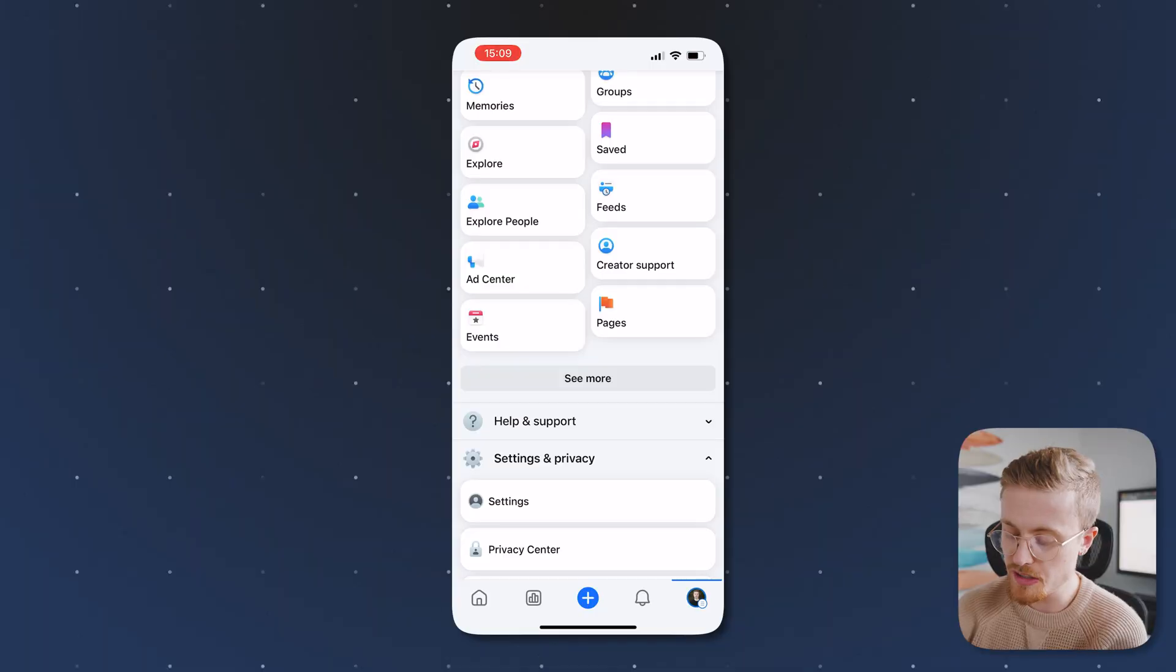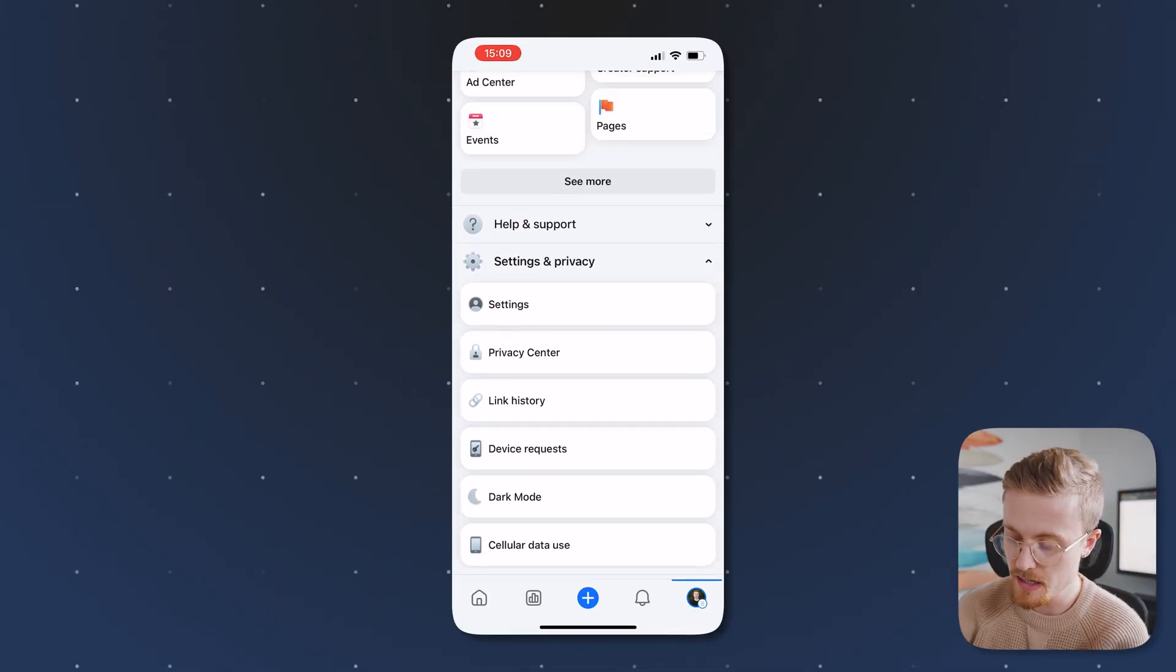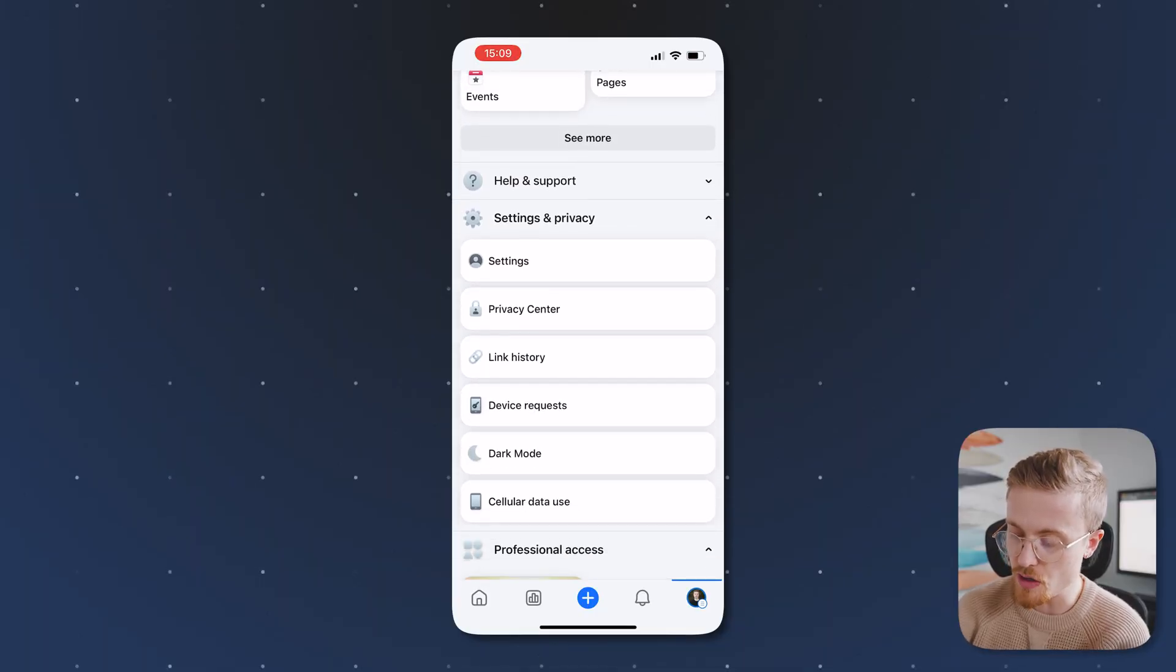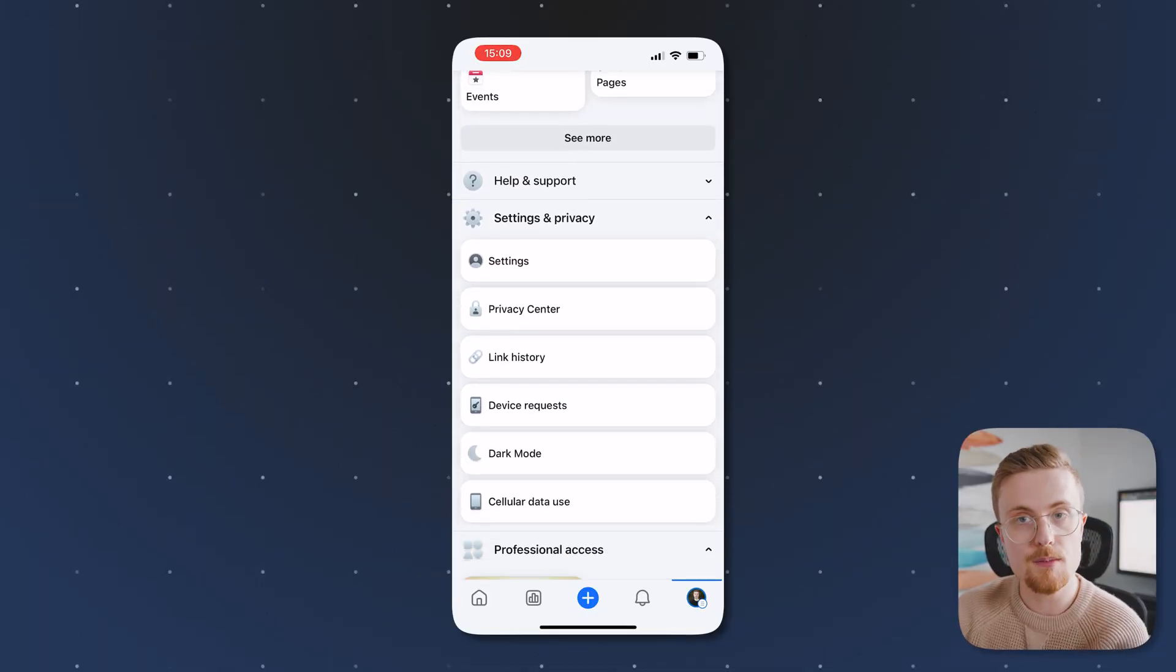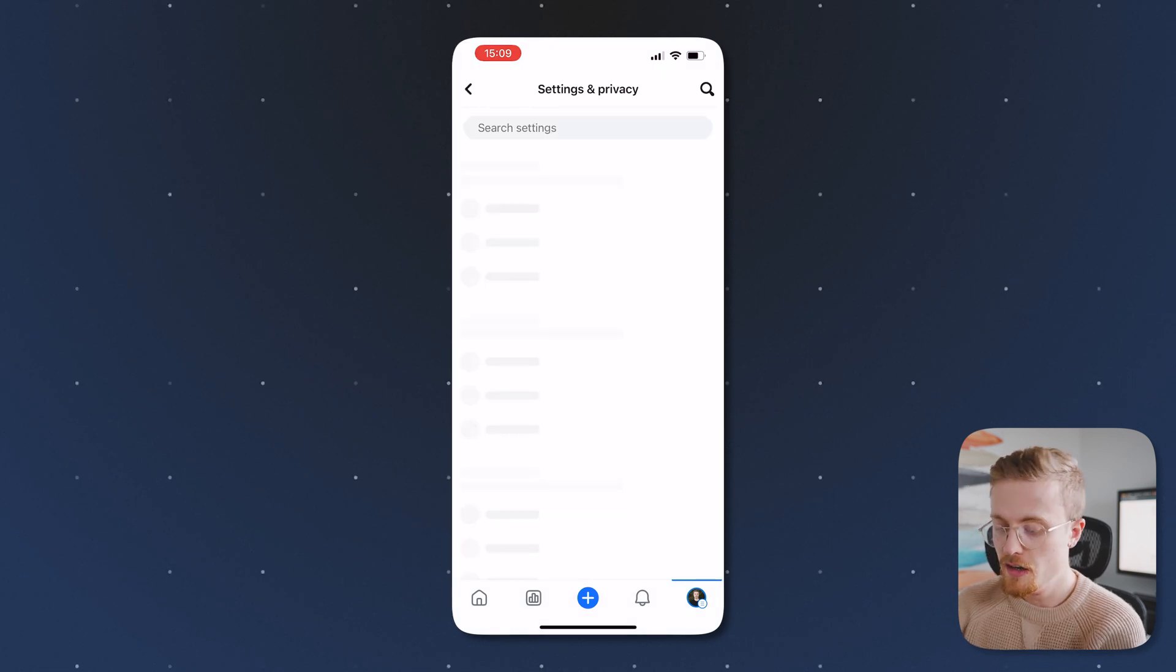You'll see it'll take me to this menu, but scroll down and you'll find settings and privacy. Then you can sort of untwirl that hamburger menu and then click on settings there.